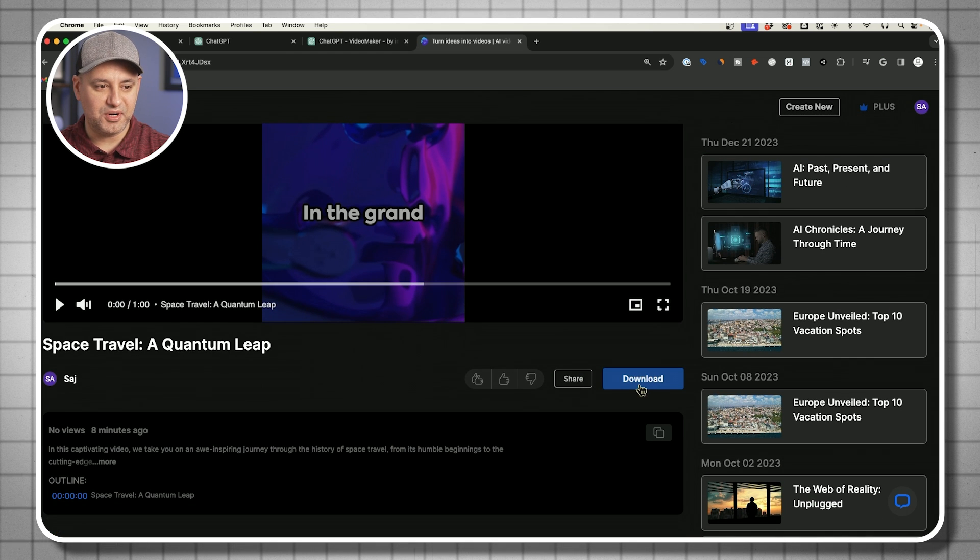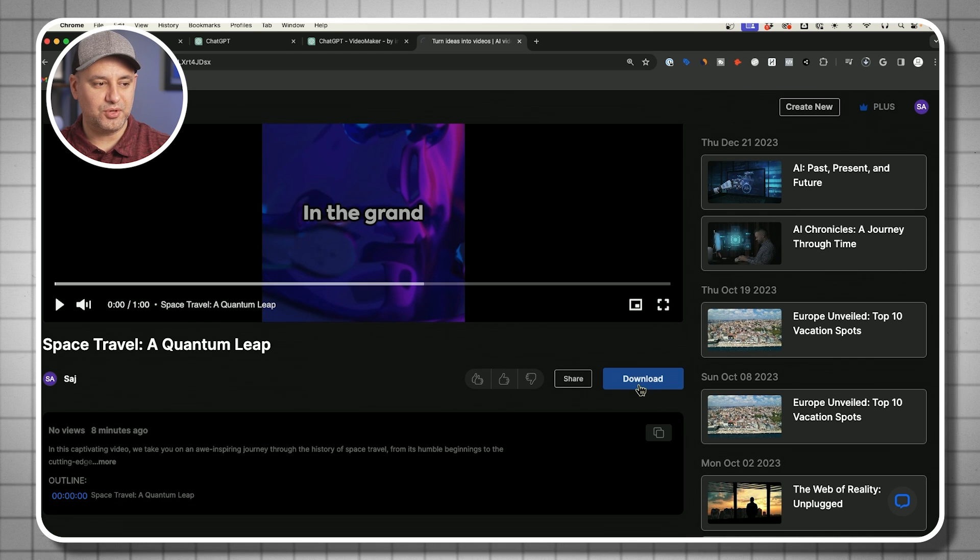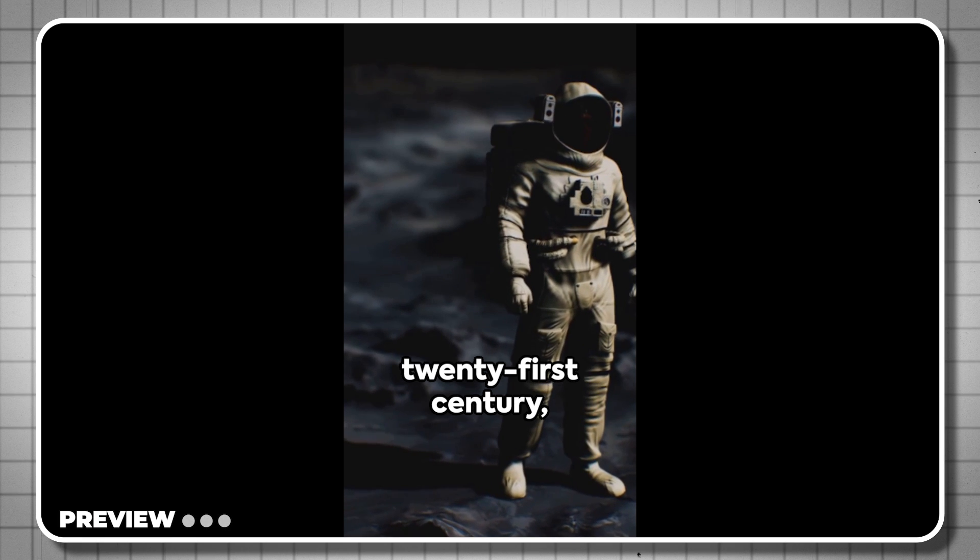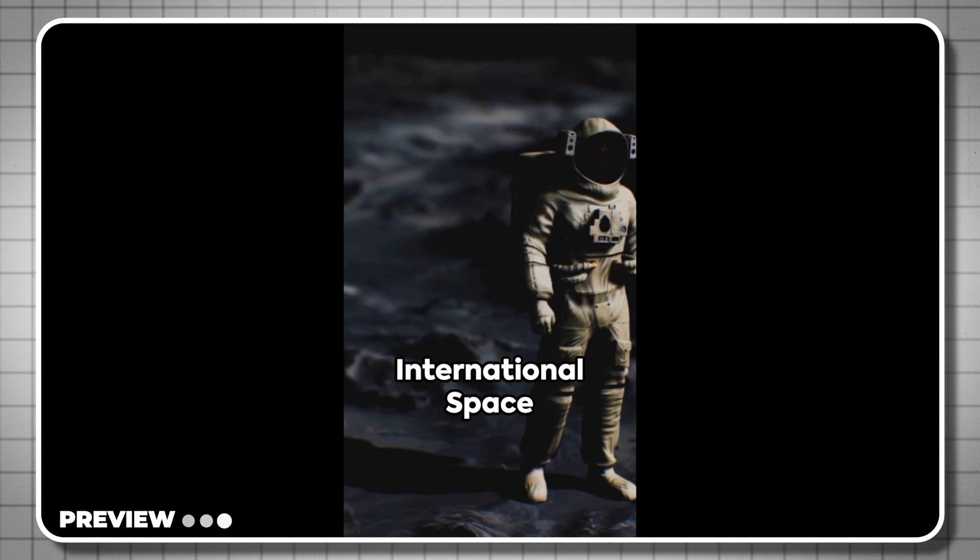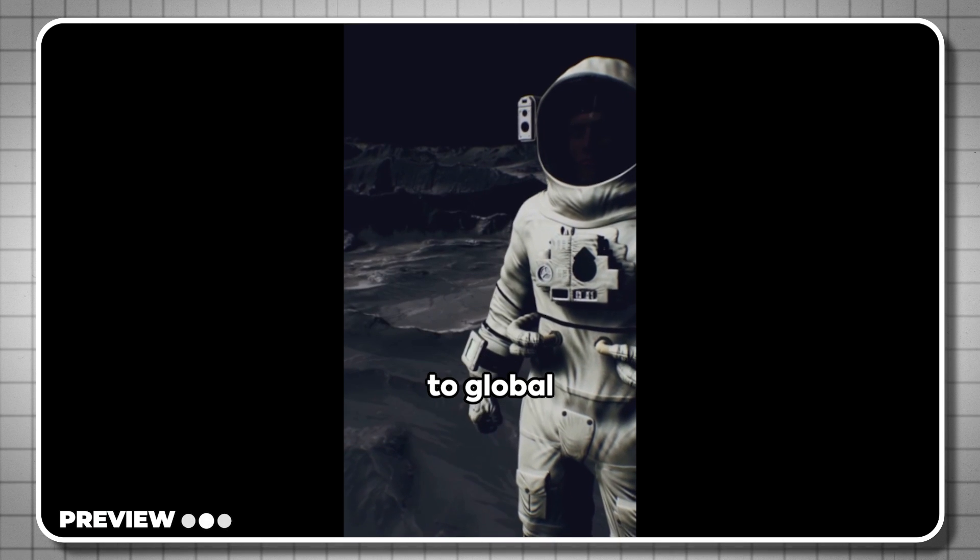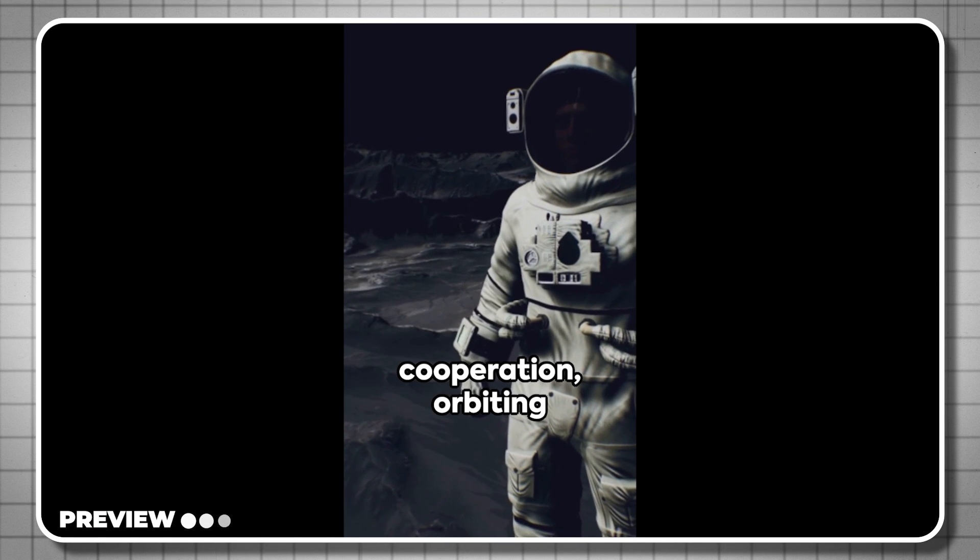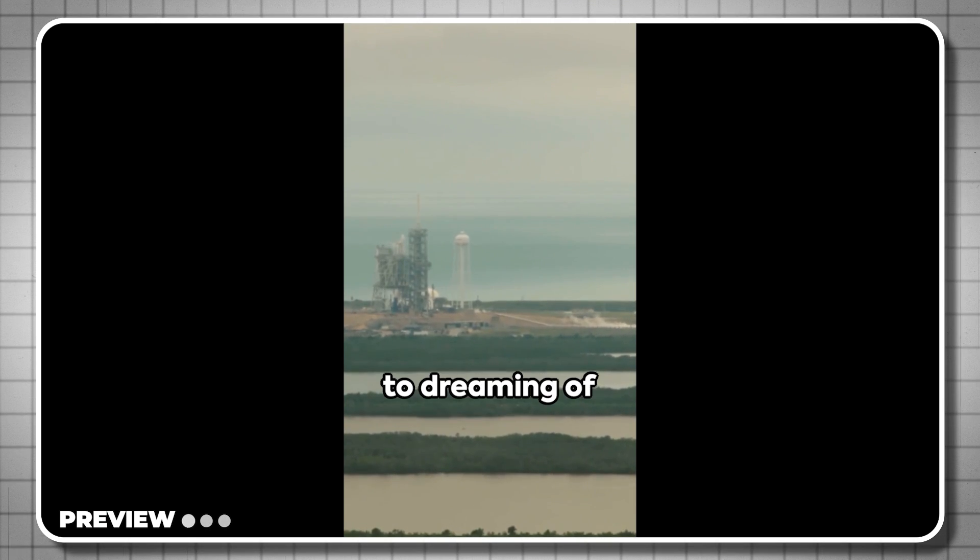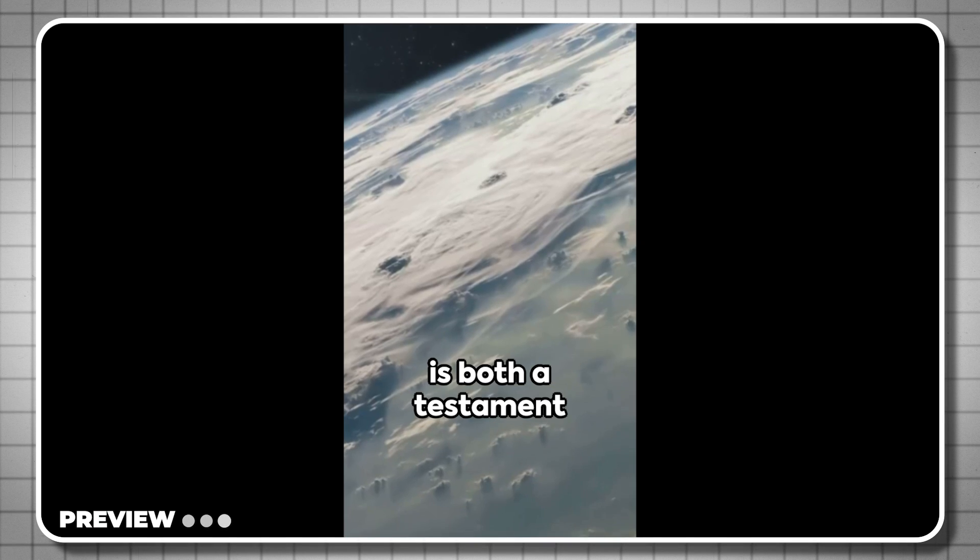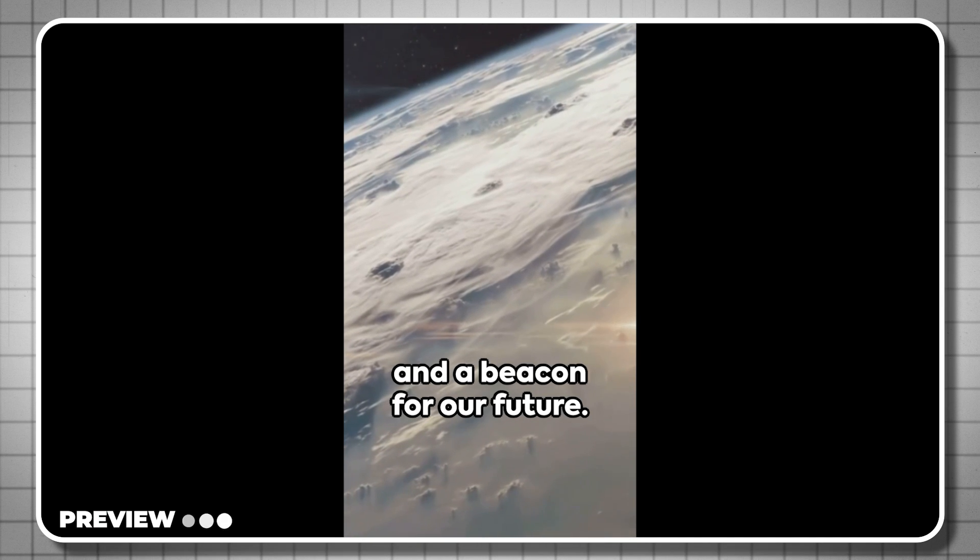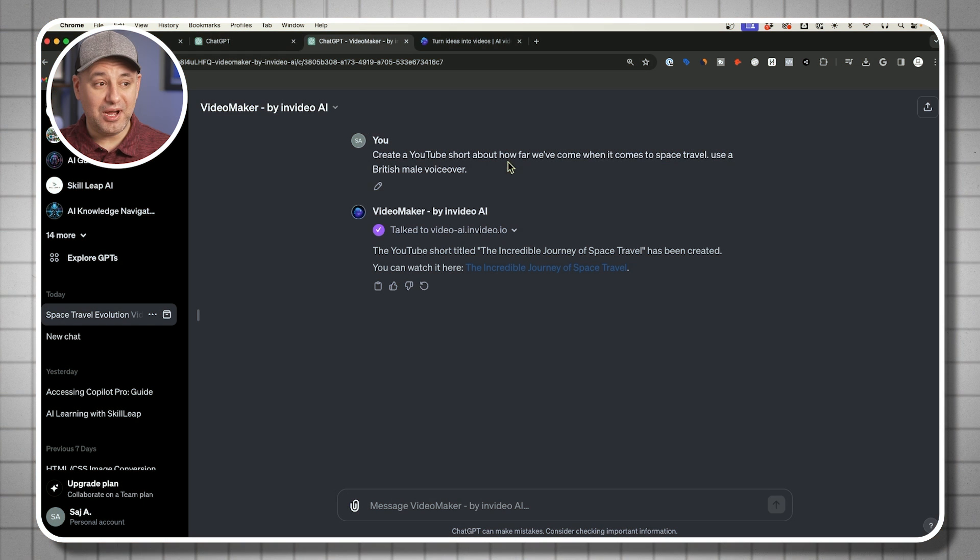Okay, it's done. Let me press download. And let me show you a quick preview. Fast forward to the 21st century, we have the International Space Station, a testament to global cooperation. From the first orbit to dreaming of Martian colonies, our quest for the stars is both a testament to human ingenuity and a beacon for our future.